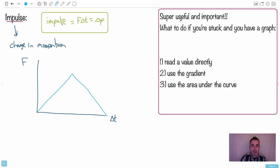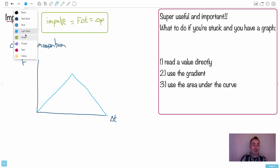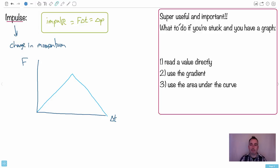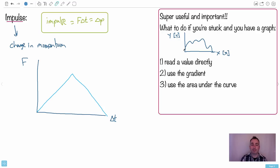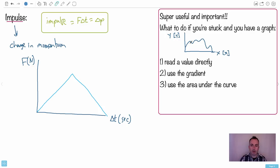This brings up one of the most useful tricks in the whole course — what to do when you're stuck with a graph. This shows up everywhere. When you have any graph with quantity y (with units of y) versus quantity x (with units of x), there are only three things you can do: read a value directly, use the gradient, or take the area under the curve. To read directly, pick an x value, go up and read the y value, or vice versa.